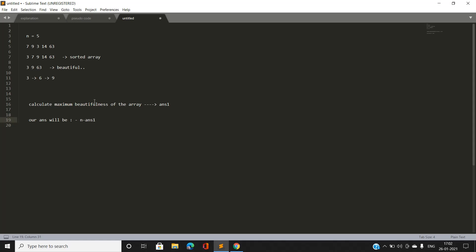Our answer will be n minus ans1, because we need to calculate the minimum number of elements to be removed to make the array beautiful. To do this, we calculate the maximum beautifulness of the array. We pick element 3, mark all its multiples, and when we encounter a multiple already present in the array, we increment its DP position by its occurrence.